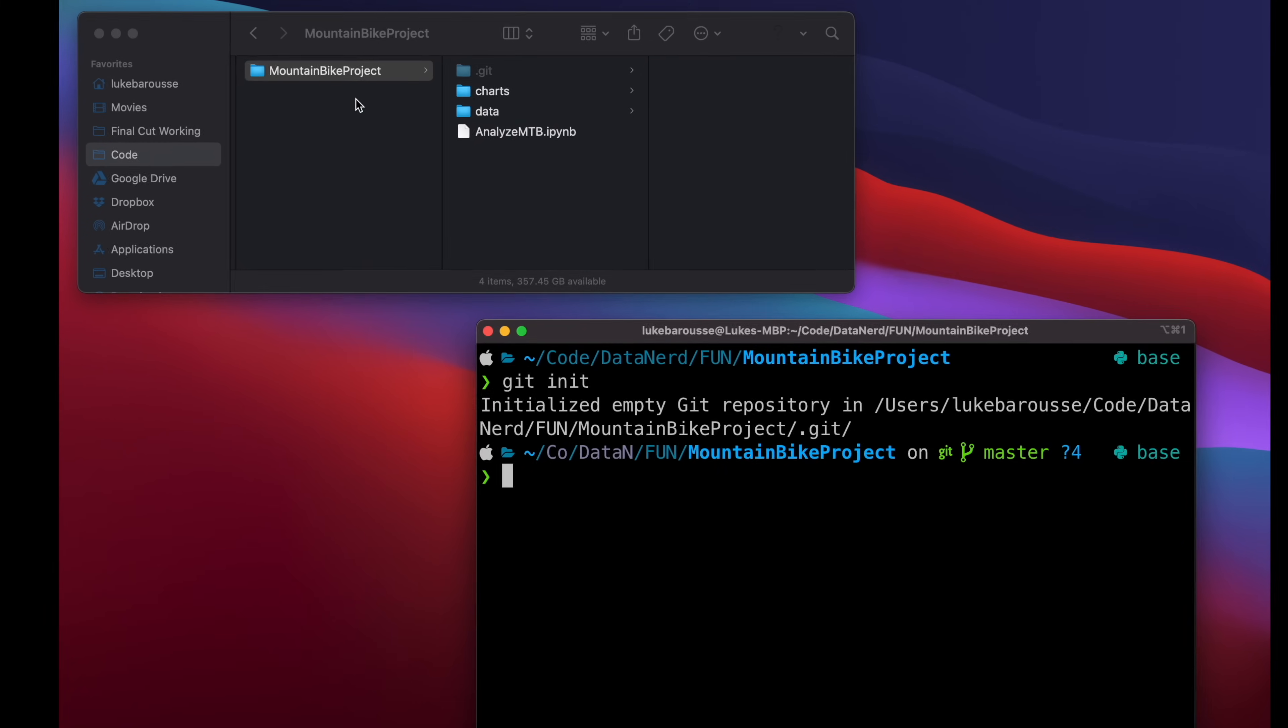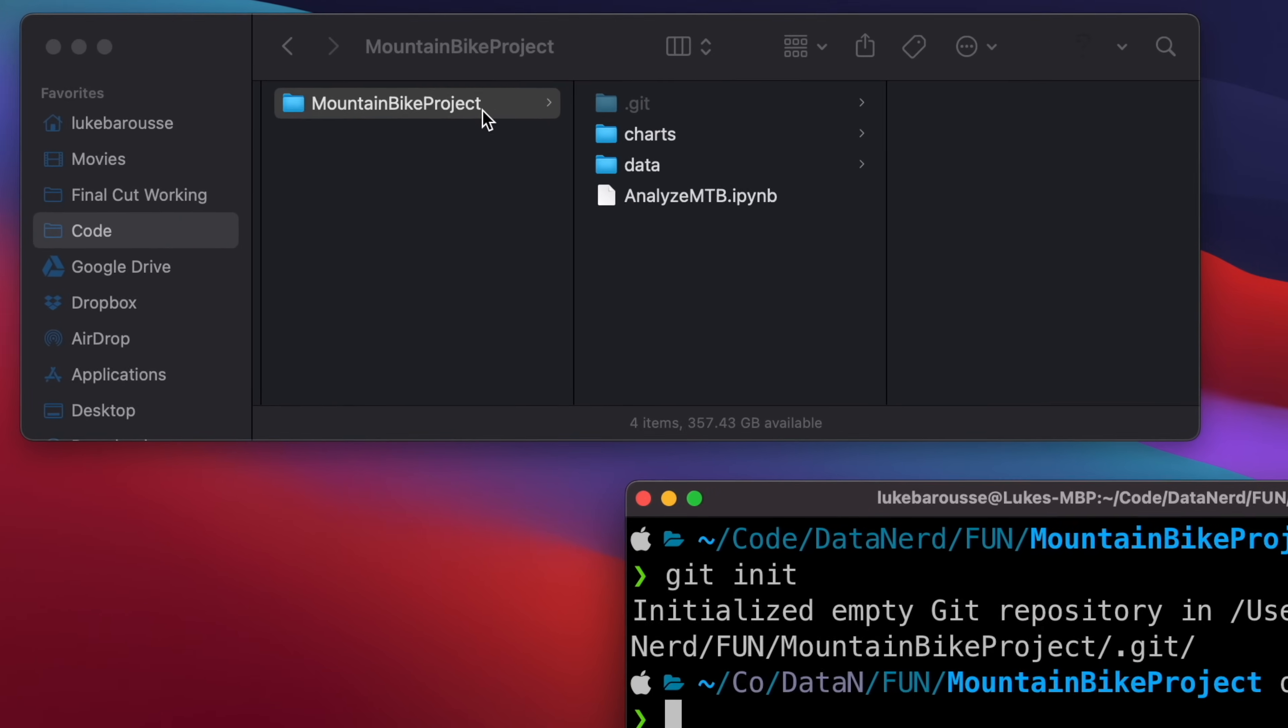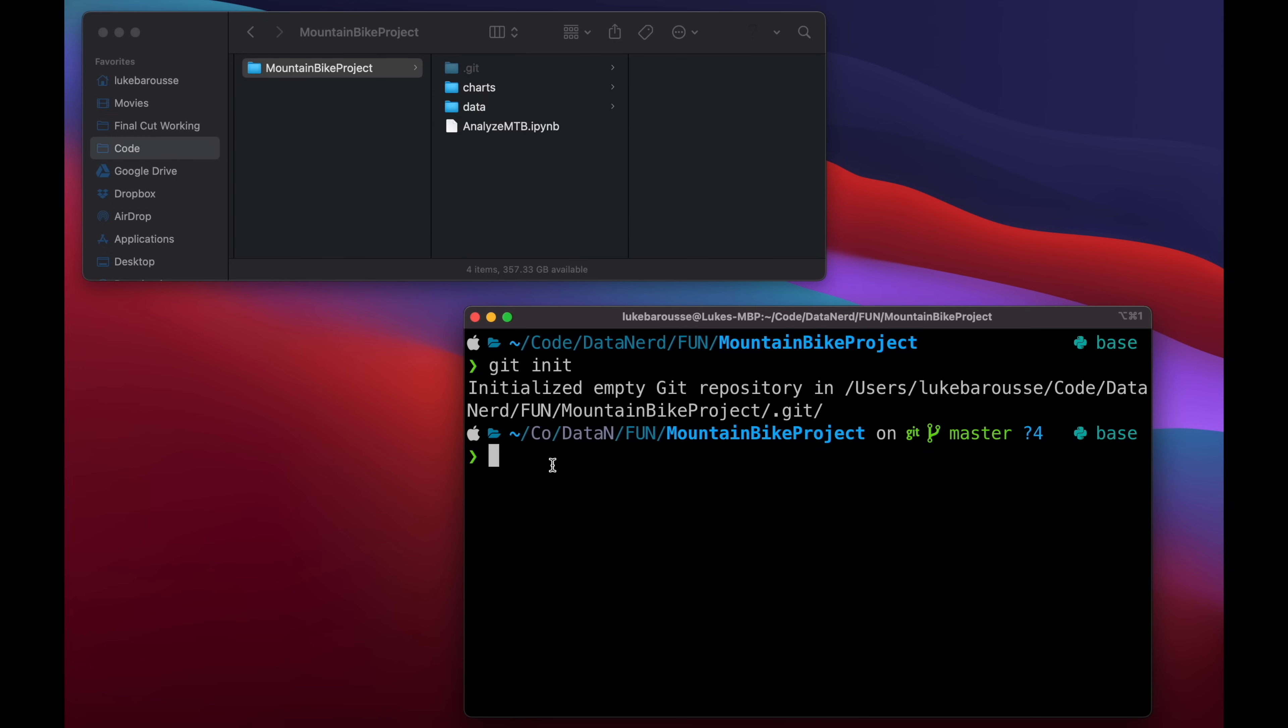So it initialized this empty Git repository and as you can see inside this Mountain Bike Project folder, we now have this hidden file which you can see it's sort of grayed out on the Mac, and that's what's actually tracking those changes. So now it's going to start tracking these changes. With any project itself, you're going to need a readme file, which is a markdown file, so I'm going to go ahead and create that real quick.